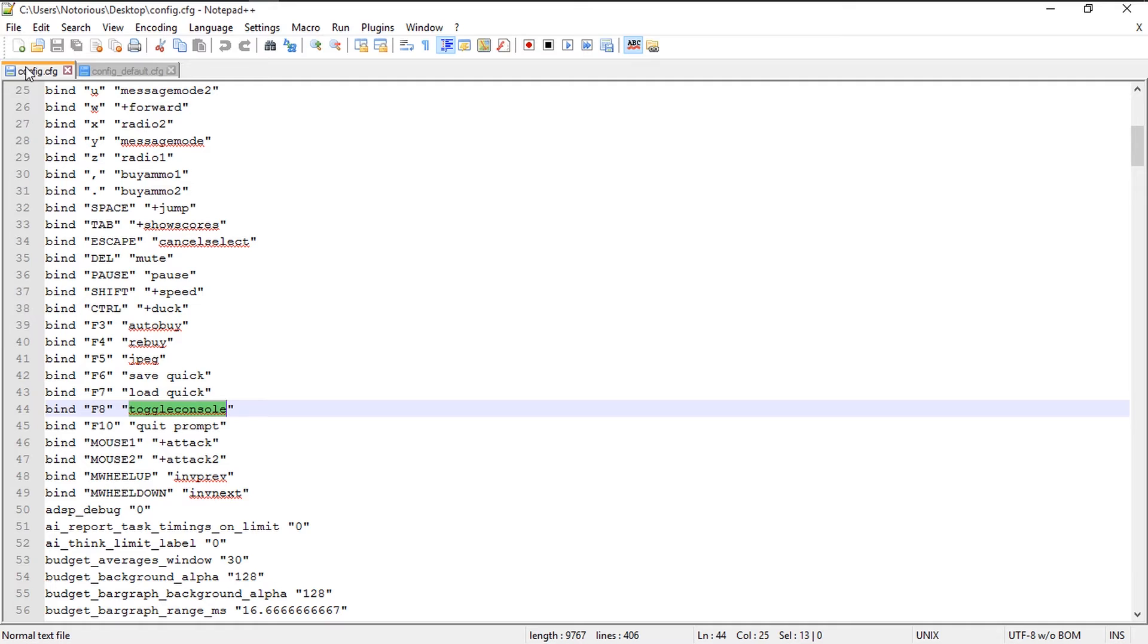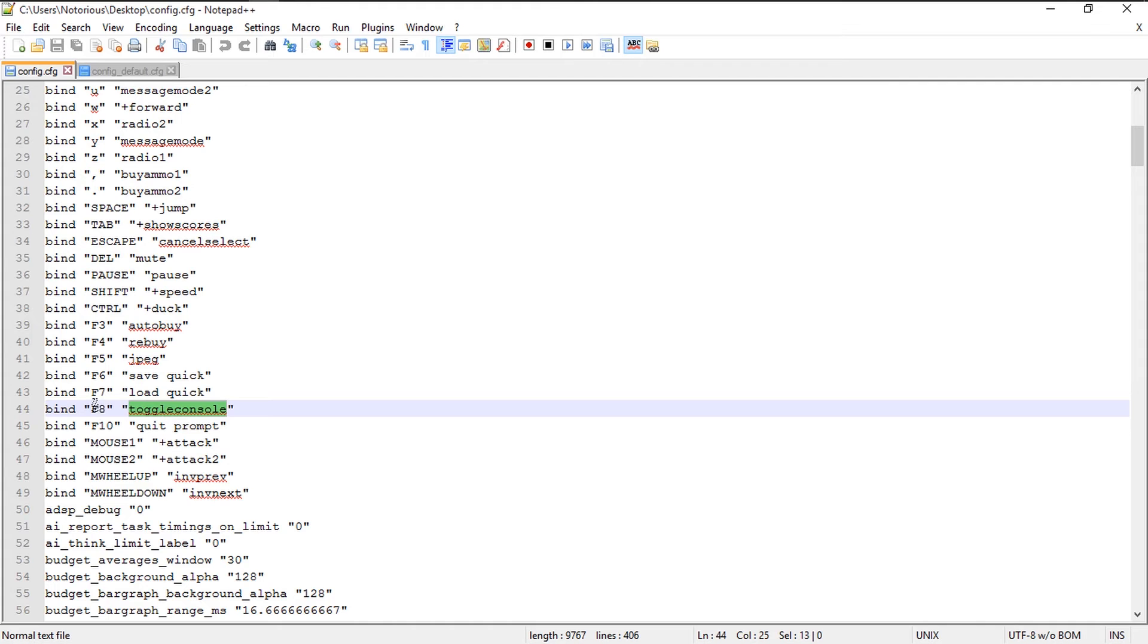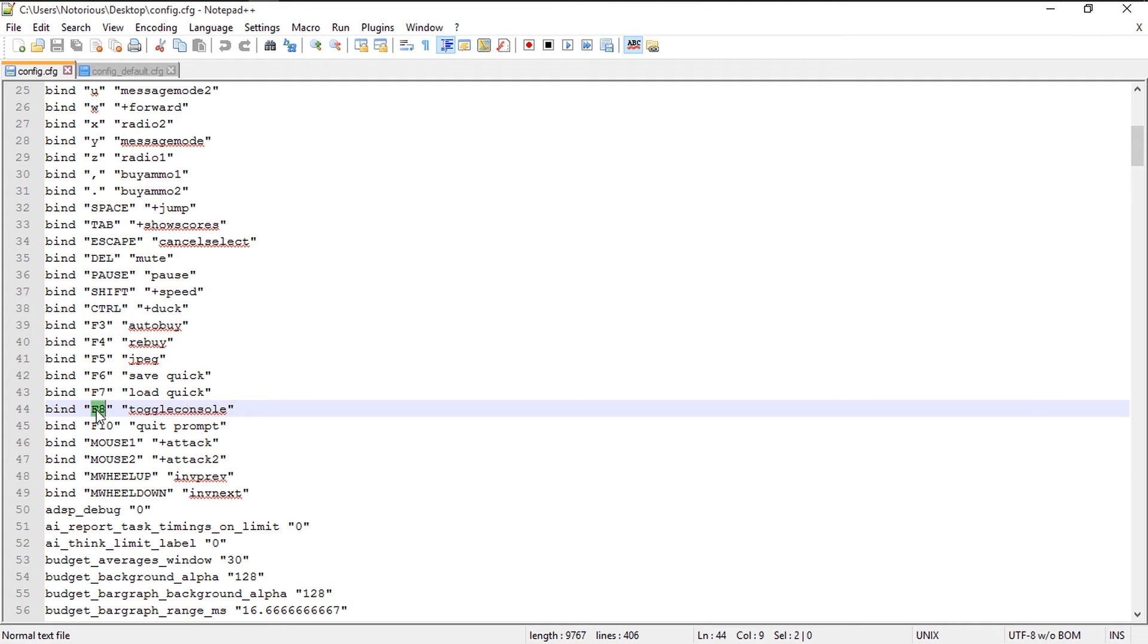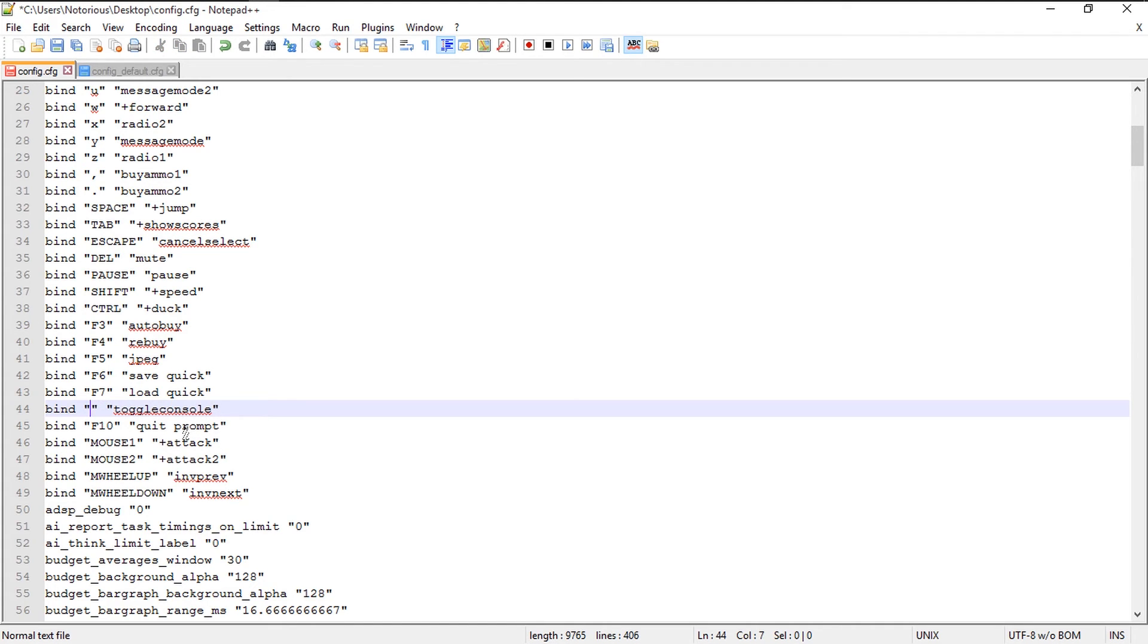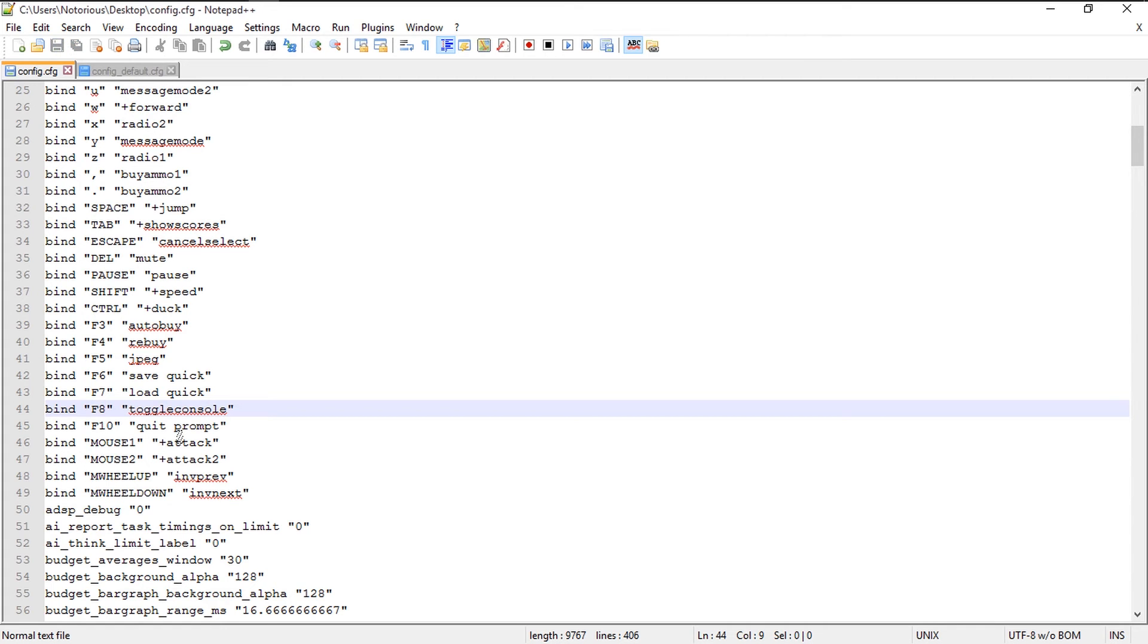inside the config.cfg. Before the toggle console there is a key bound to this command. When you press this key, this command will be executed. Previously it was the key just above the tab key, but in my case it is not working, so I'm going to bind it to F8. I have bound it to F8, I'm going to save this file.